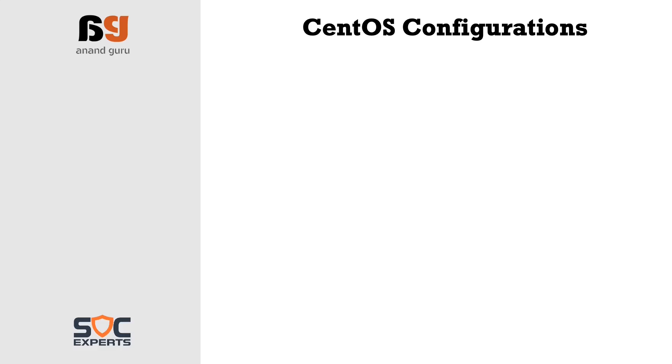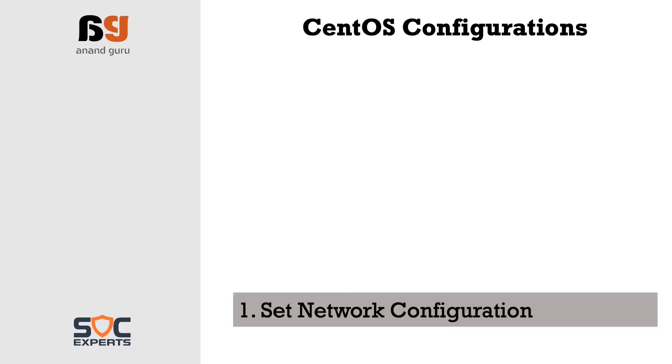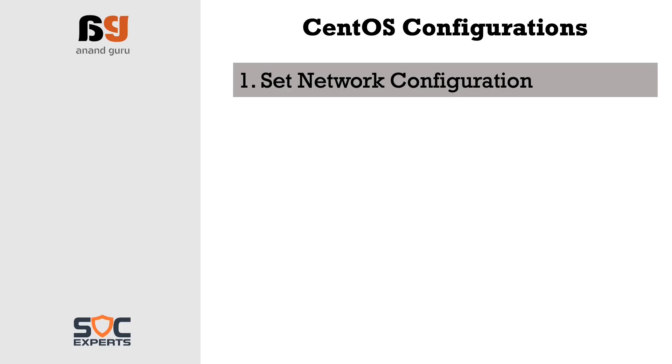There are six important settings that we need to configure in order to install Splunk without any issues. First we will take a look at network configuration and get the CentOS on network so that it can reach internet and also local LAN.